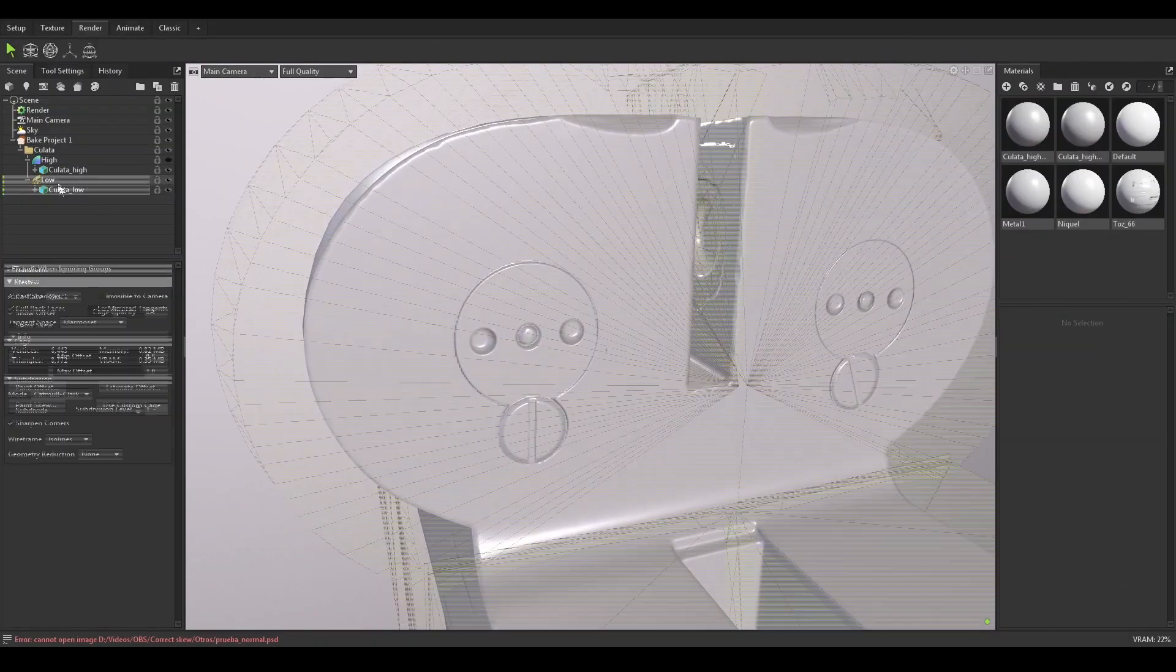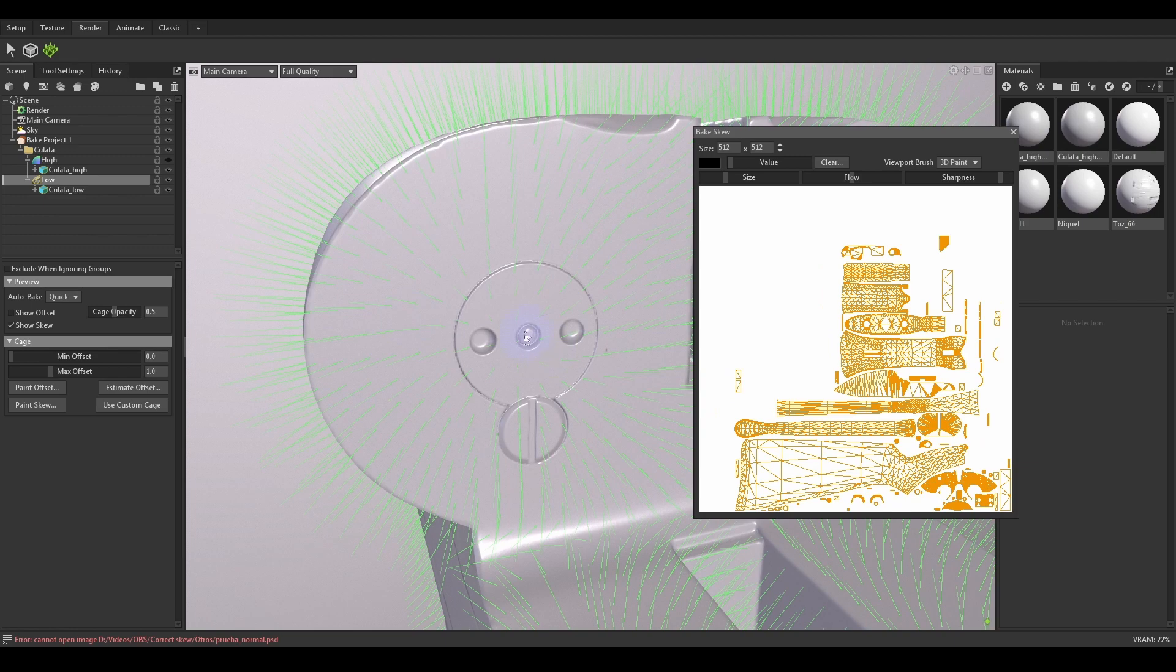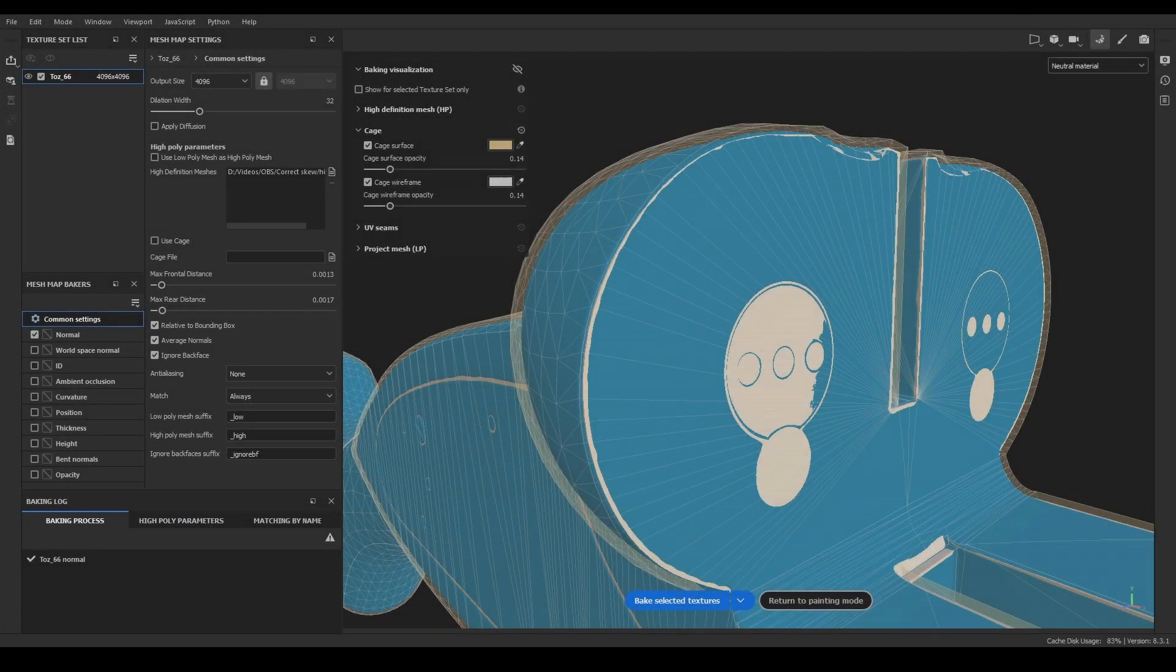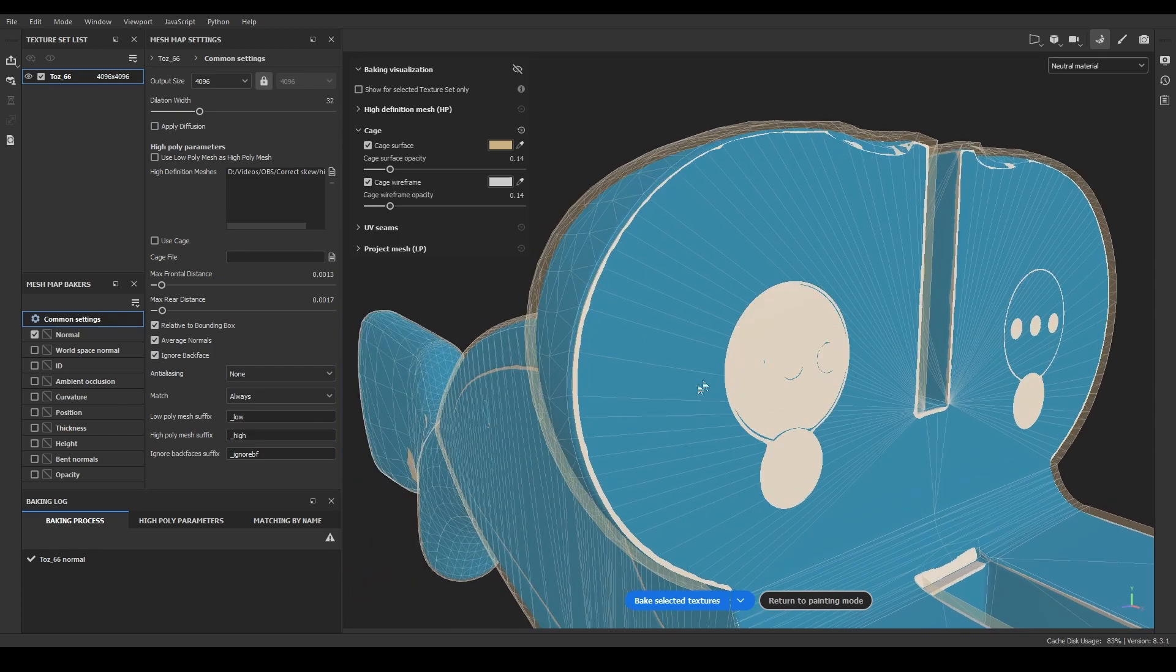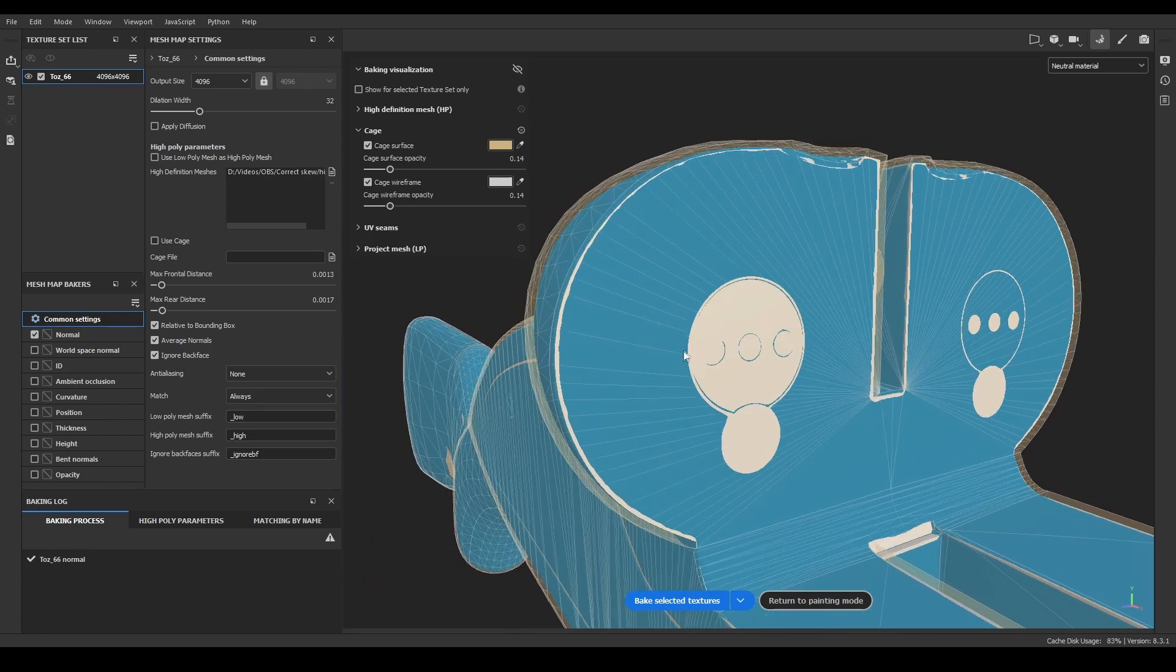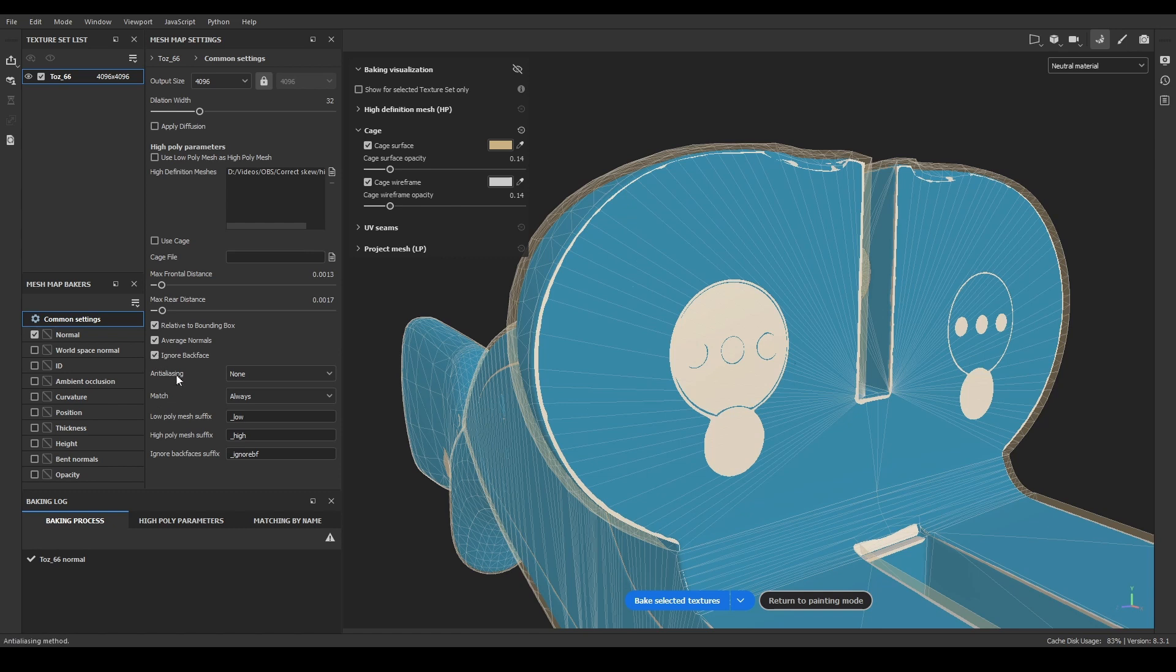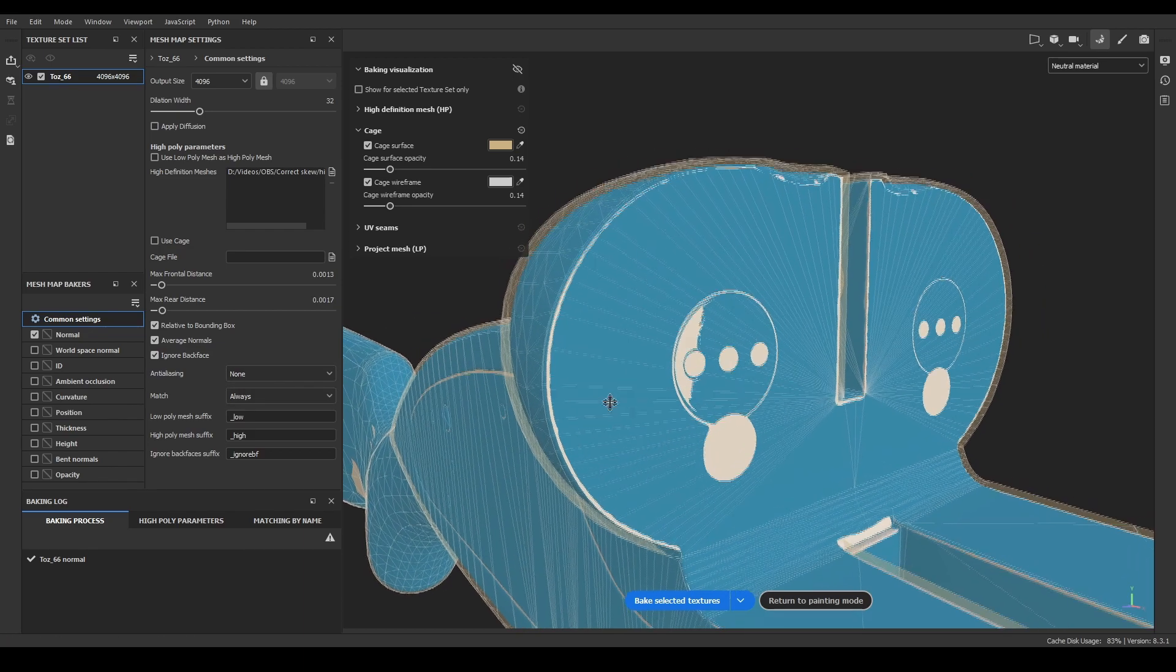If you bake using Marmoset Toolbag, it's pretty easy to solve because there is an option to paint on different parts of the model after the bake and the software will take it into account. But if you are using Substance Painter, it's a bit more tricky to solve, but still possible. First, import your 3D model into Substance and come to the baking menu. I've already set the baking options, most of them don't affect the skewing anyway and are only important for the bake quality. So I disabled super sampling and GPU intensive options because I want fast baking for this example.